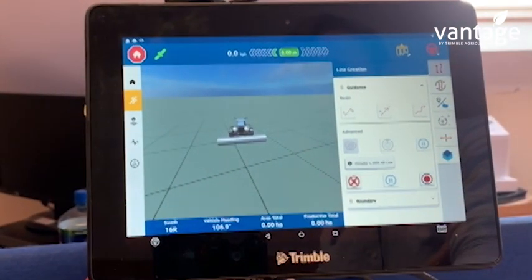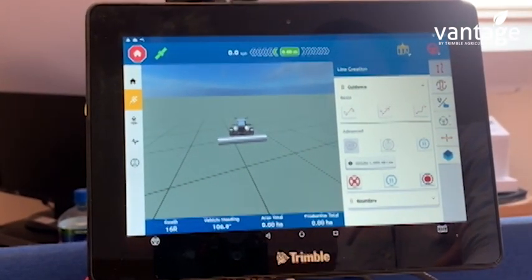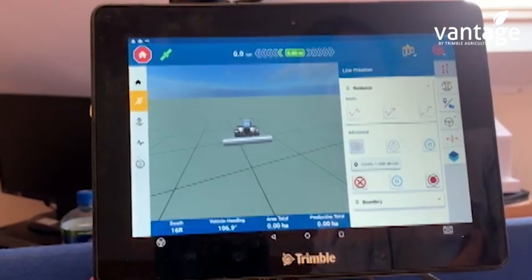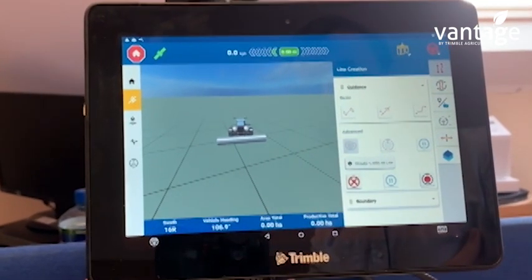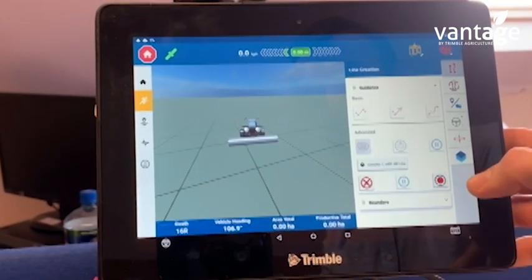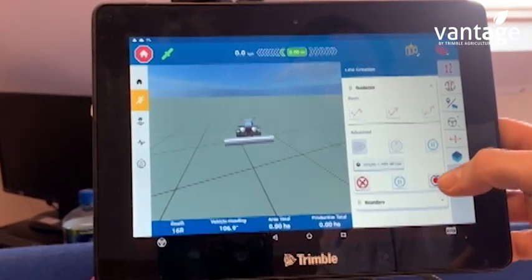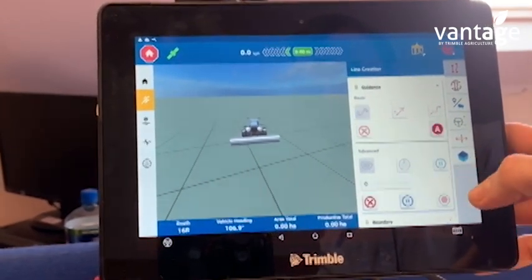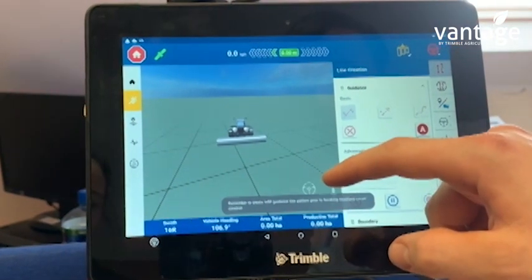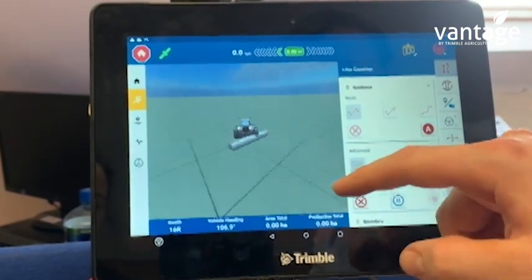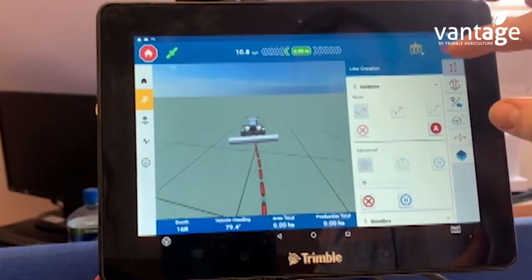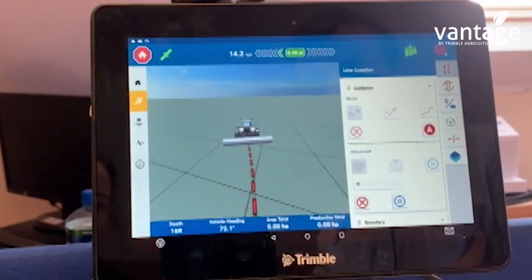We now have to start driving forward in the field, marking out the boundary of the field. To do that we have to start with our record button over here, so press record. We will now start driving and I can turn on my paint function.